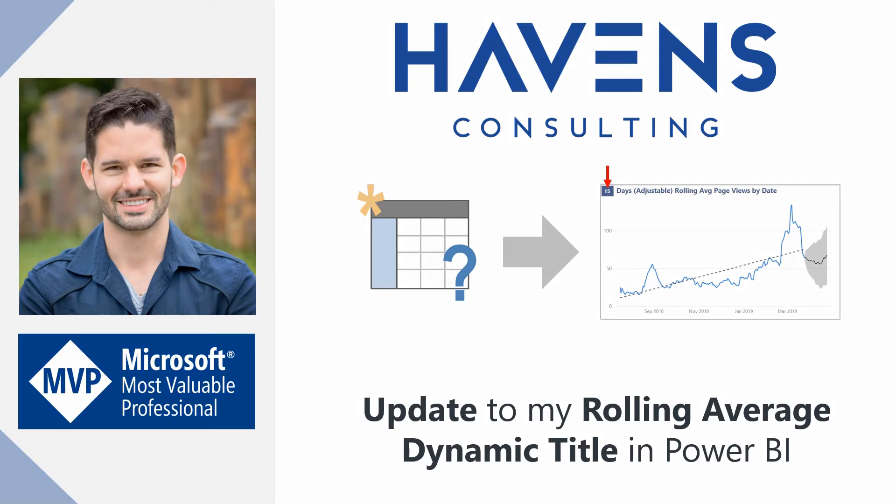There were some issues with the title not displaying correctly when entering focus mode on the visualization, so I found a way to utilize DAX conditional formatting to create a chart title that fixes this issue. So let's hop into Power BI and get started.